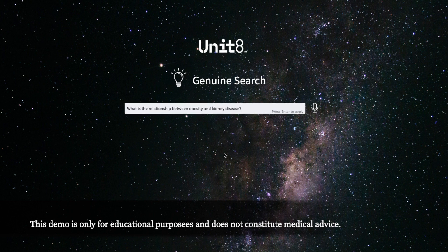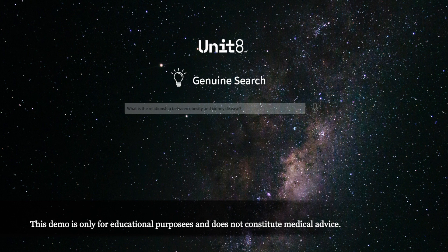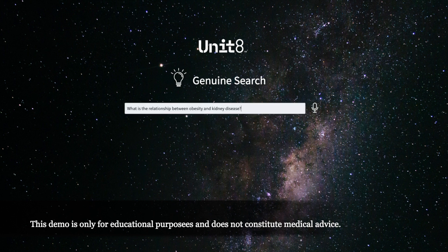Let's try: what is the relationship between obesity and kidney disease? What is happening in the background is we are indexing PubMed articles, and we are using this query to find the relevant articles using Cognitive Search semantic search. After that, we use that content to create the proper answer to the question using OpenAI services on Azure.